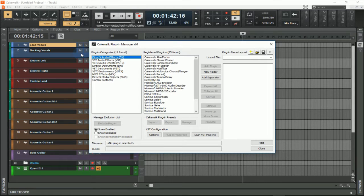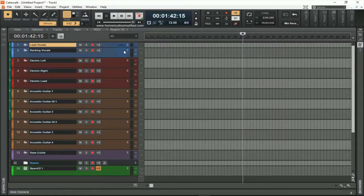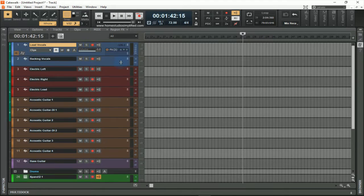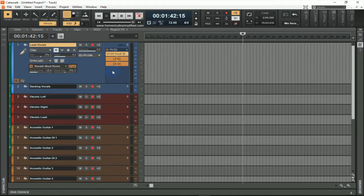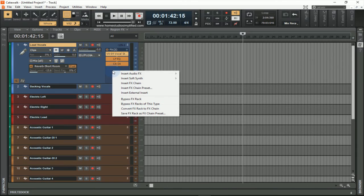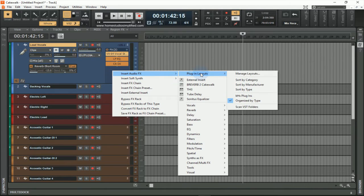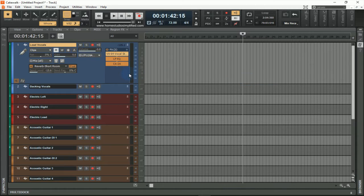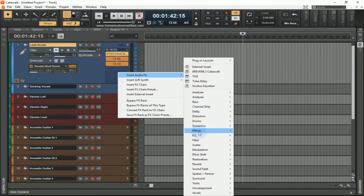Within here you can create your own plugin menu. By default, if I was to select a plugin for a certain track by right-clicking on this area, I could go to insert audio effects. By default I can sort by category, which will allow it to come up by what the computer sees it as.